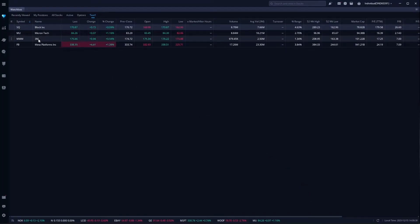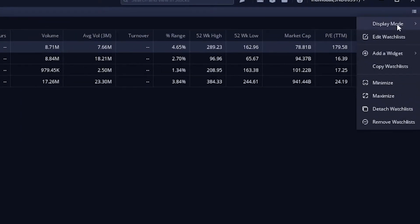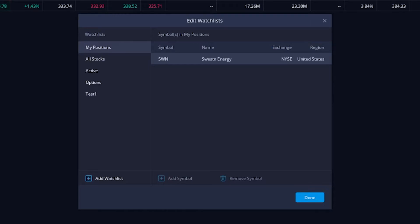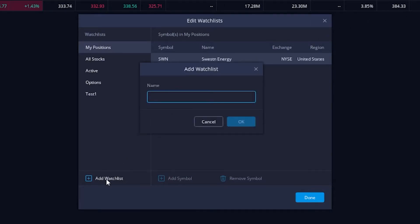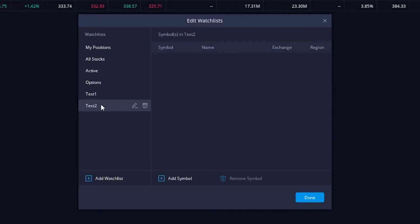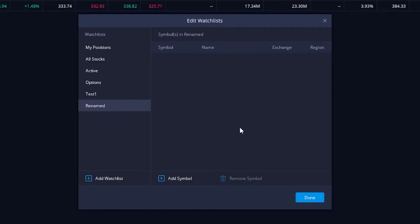From there, if we wanted to create a brand new watchlist, all we'd have to do is the exact same thing as before. Click on the three little lines, go down to edit a watchlist, and then this time we're going to click on add a watchlist in the lower left. Once we click on that, it's just going to ask us what name we want to give it. Let's go ahead and just name this one test2 in this case, and we'll hit OK. From there, you can see a new watchlist has been added over here in the lower left. If we go ahead and click on that, we can now add our symbols that we want to. We could also change the name of this watchlist by clicking on the little pencil icon over here. Let's rename it renamed. I'm very creative, and we'll hit OK.